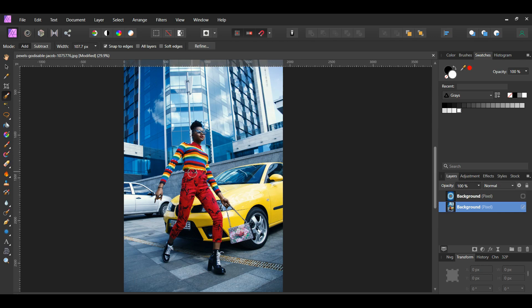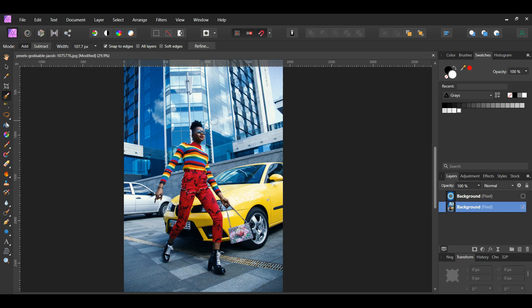To increase the brush size press the right bracket key. Press the left bracket key to decrease the brush size. If you select an unwanted area, press and hold the Alt key and go over that area to deselect it.